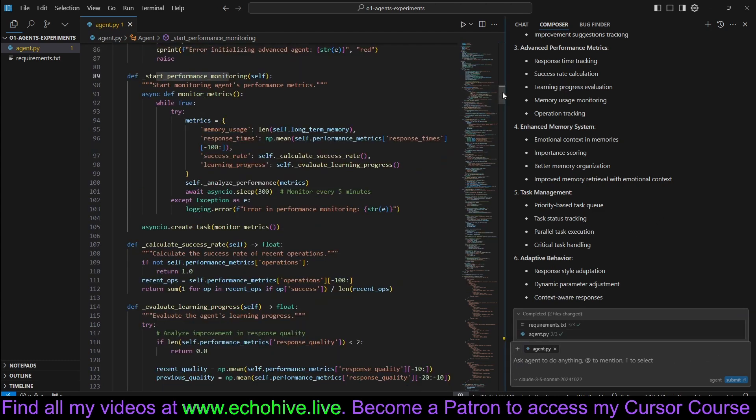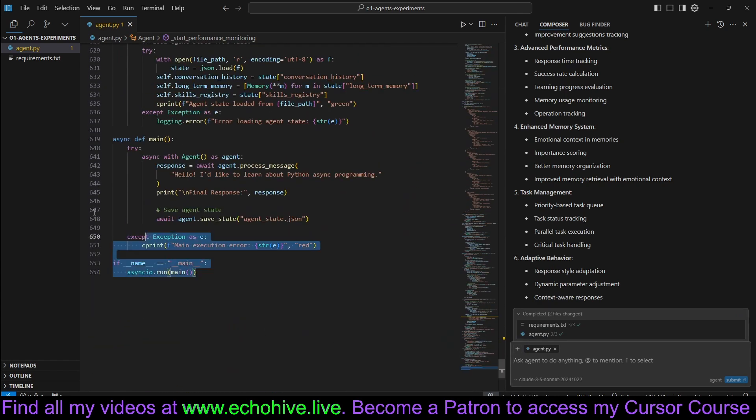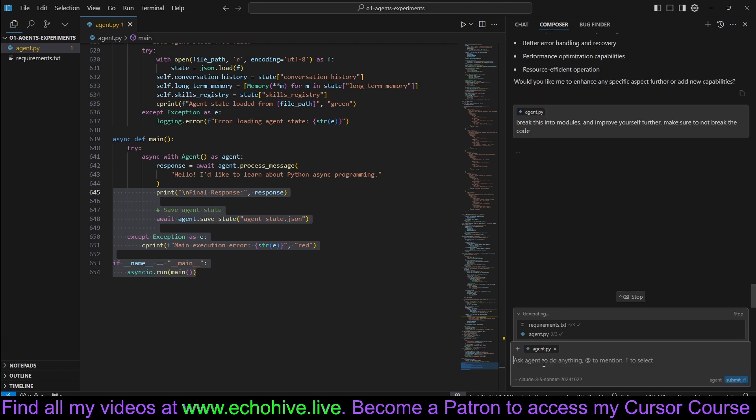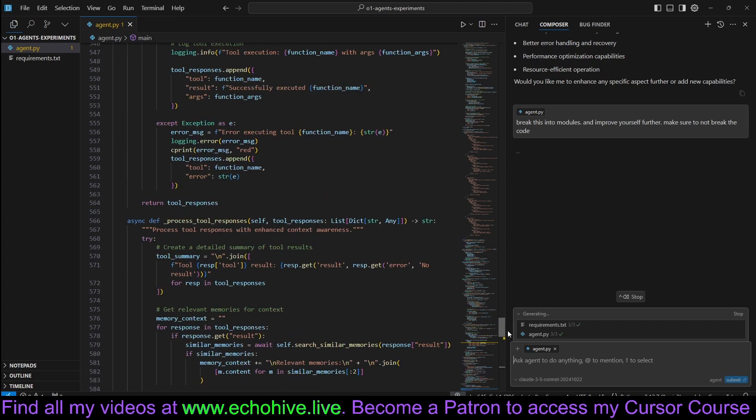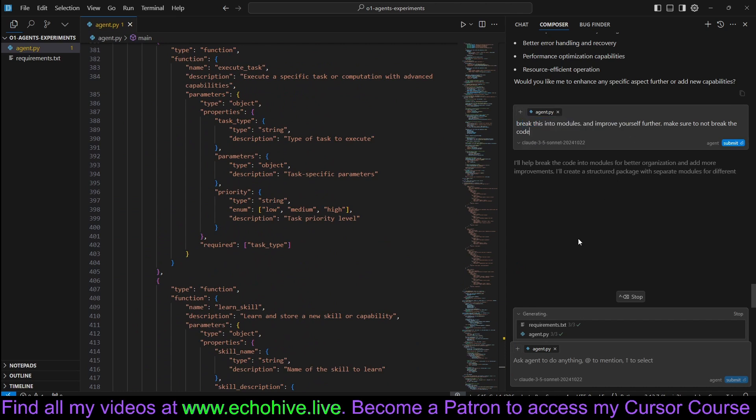Let's see how many lines we have reached. We are at 650. Let's say break this into modules and improve yourself further. Make sure to not break the code because we are getting closer to where it might start. If you're not interested in getting working code, we are just interested in exploring. That's what we're doing.